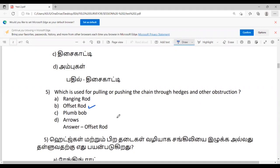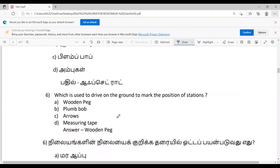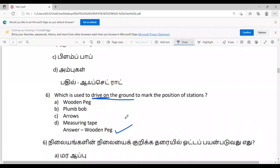Sixth question: Which is used to drive on the ground to mark the position of stations? Seventh question: Plumb bob is used as a centering aid in what?